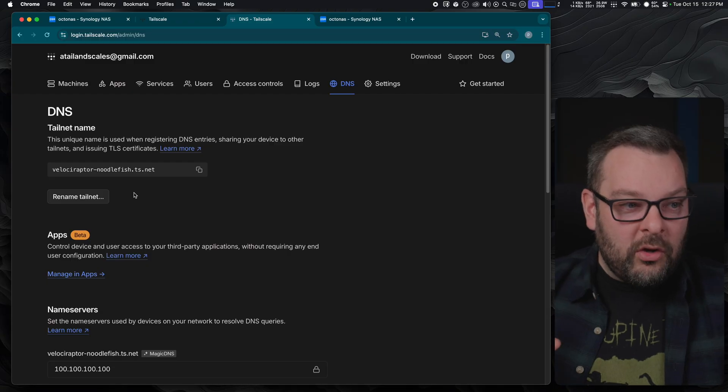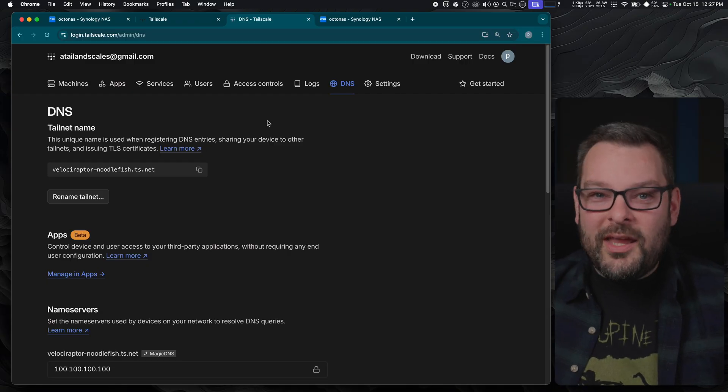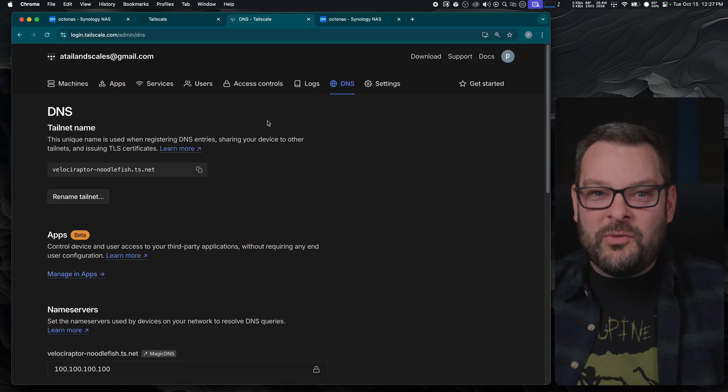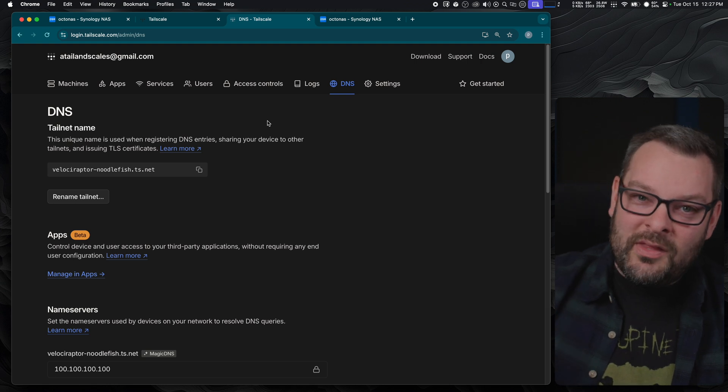The entire purpose of a TLS certificate is to verify identity, make sure that I'm talking to who I think I'm talking to on the other end and that that certificate gets signed by a certificate issuer. In this case, Let's Encrypt. Say yes, Alex definitely owns that Velociraptor-Noodlefish.ts.net. So we've gone ahead and done that.